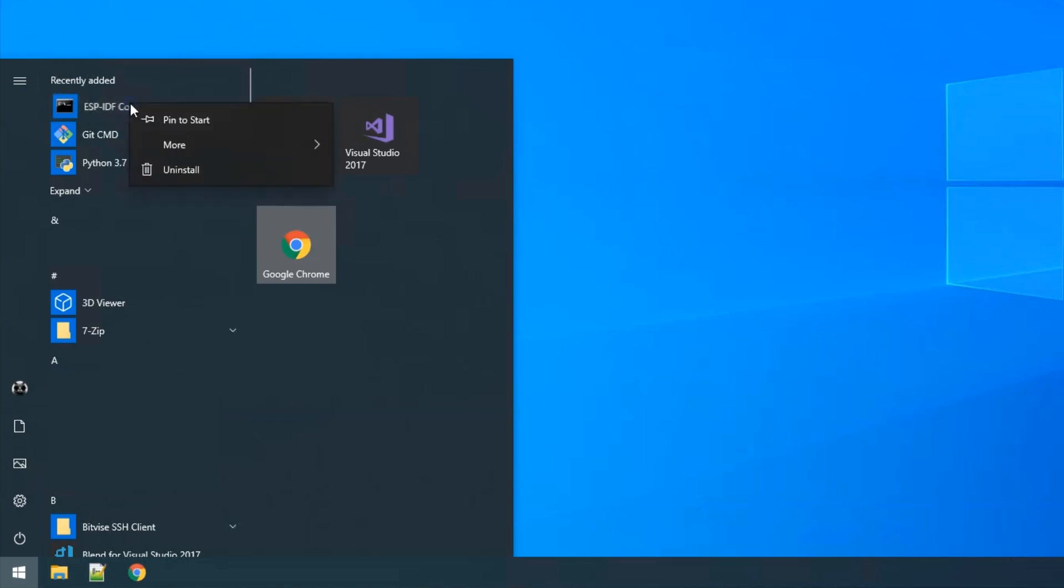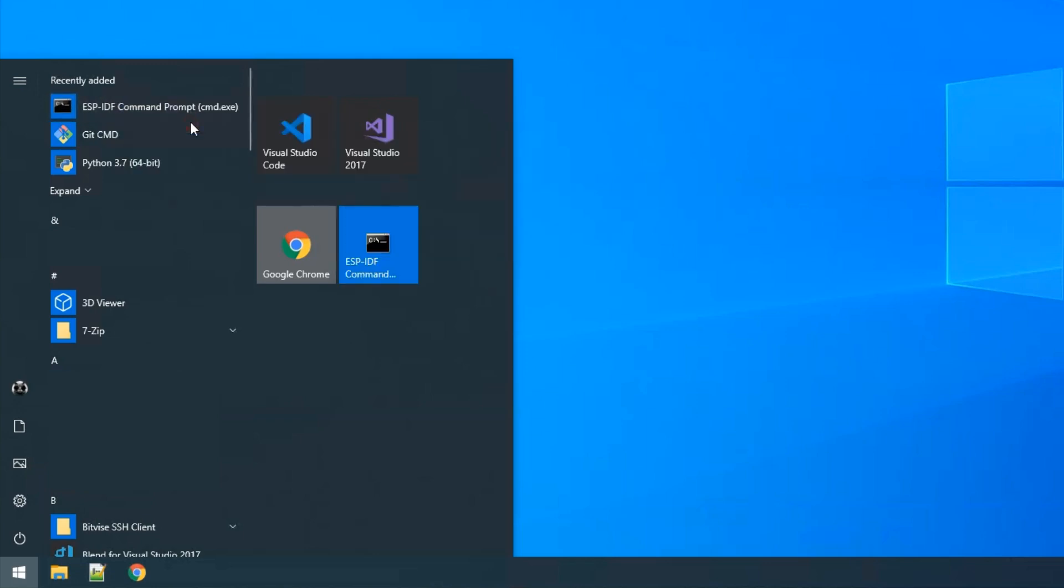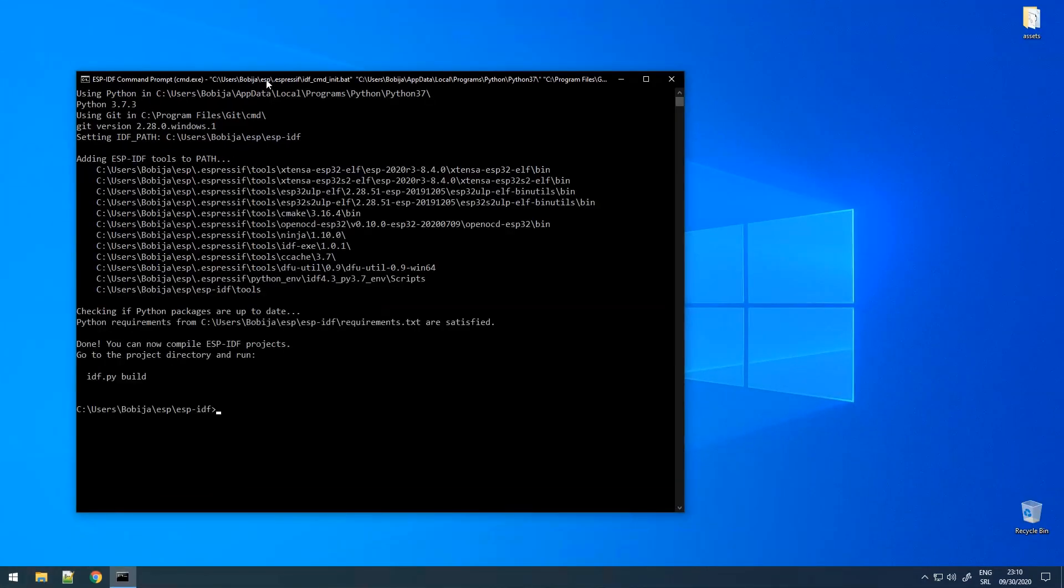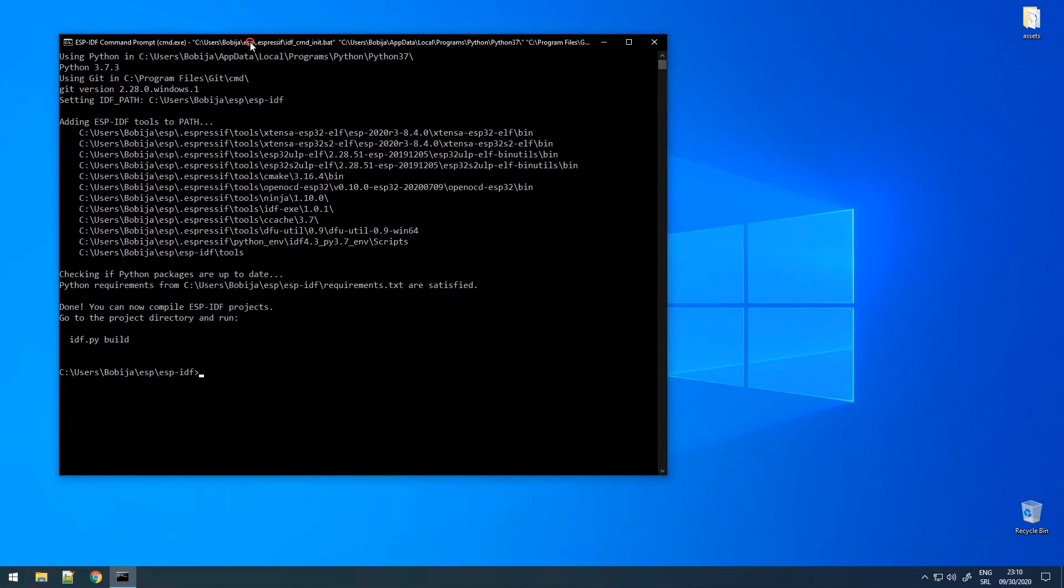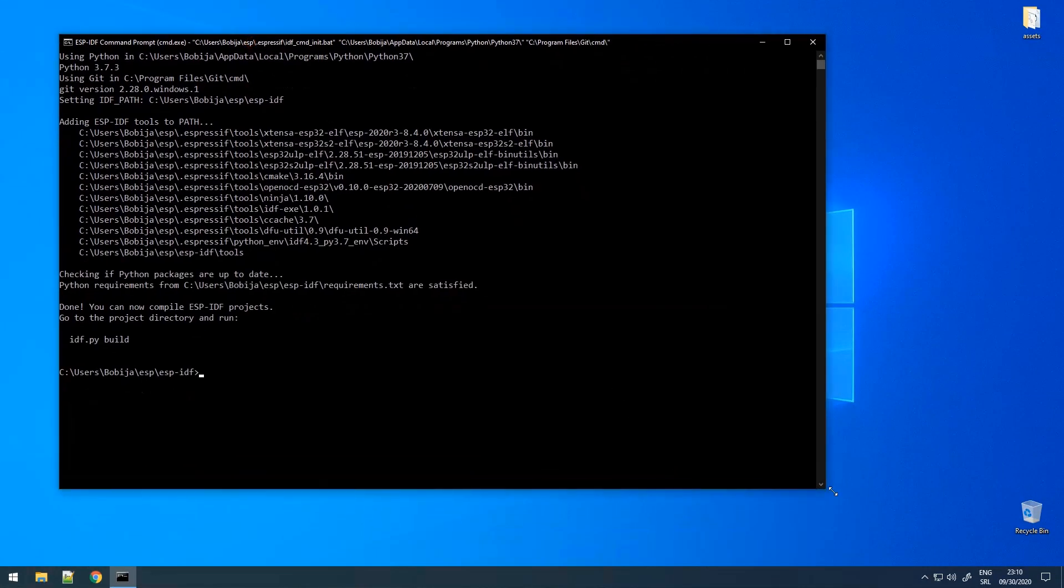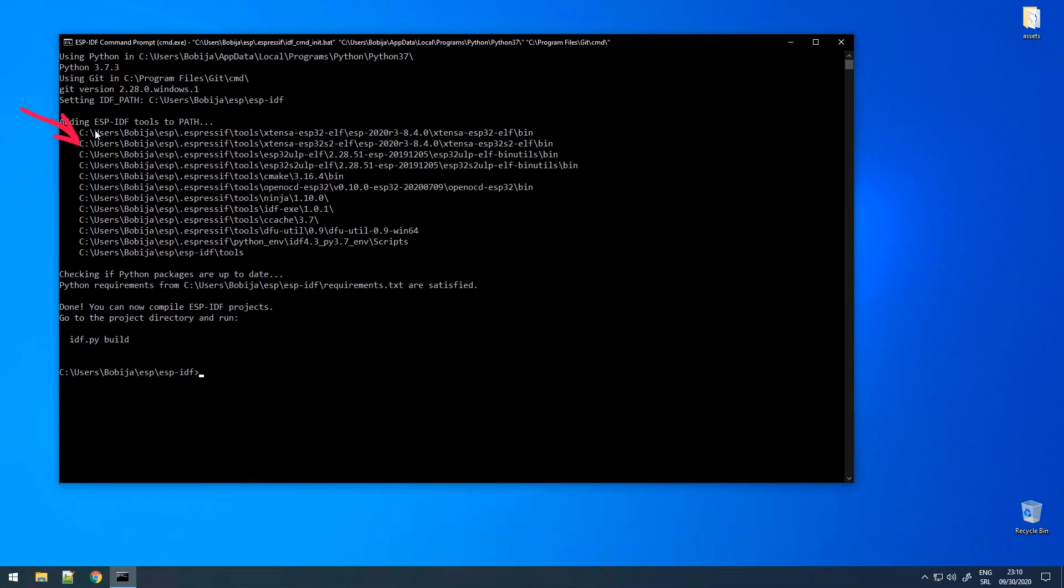If you want, you can pin this command prompt to the start menu for easier access. When you run ESP-IDF CMD, you can see that the environment is set automatically. All these tools are added to path and they are present only in this terminal session.